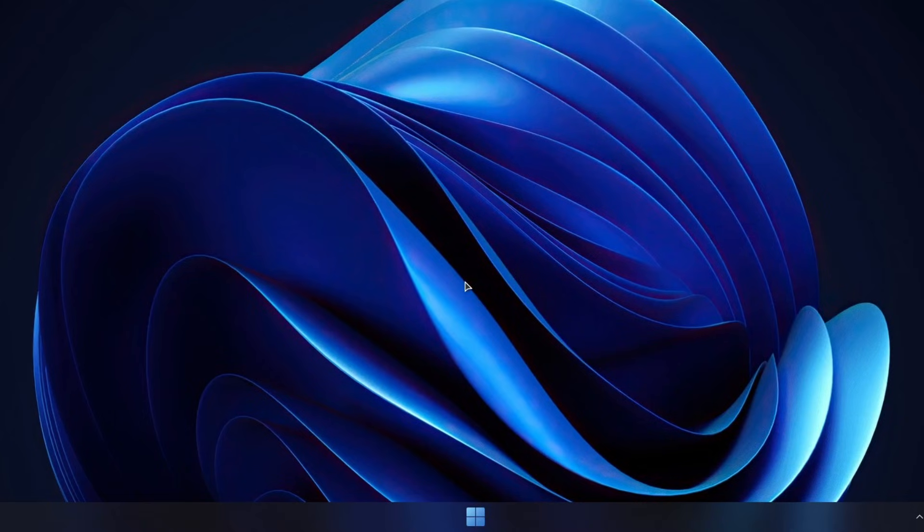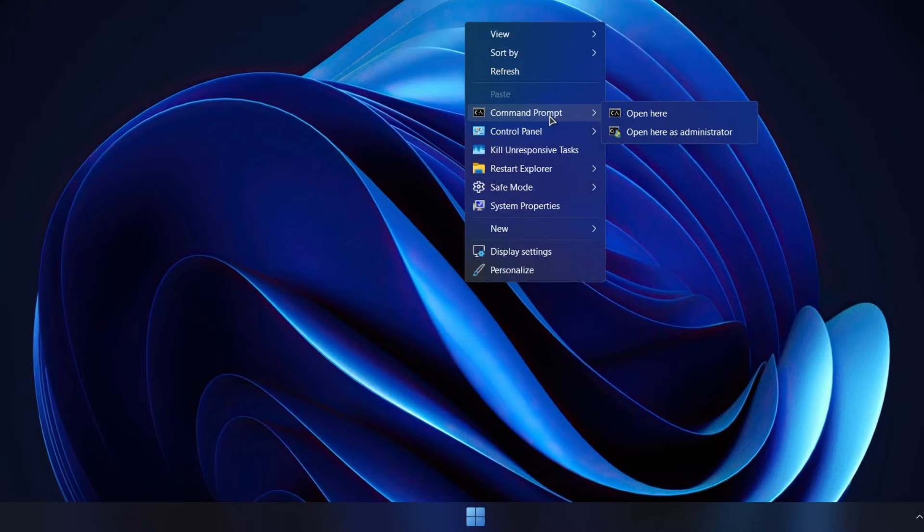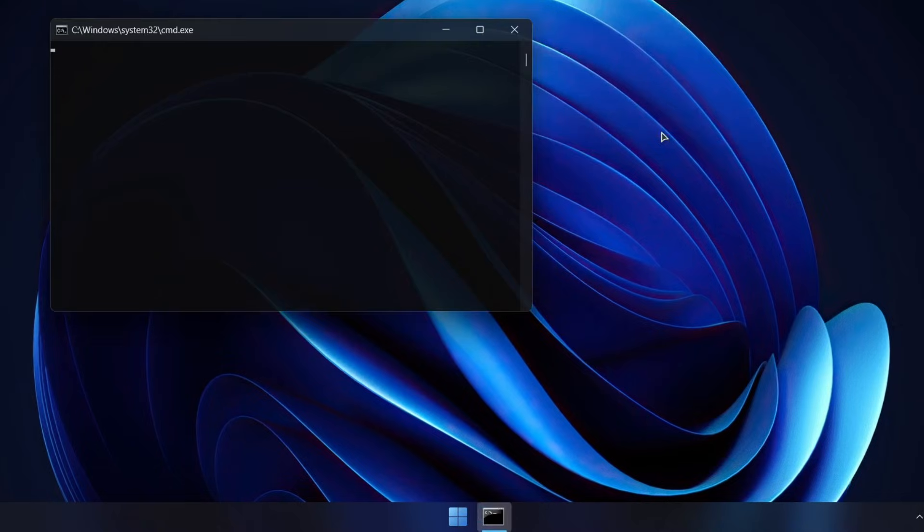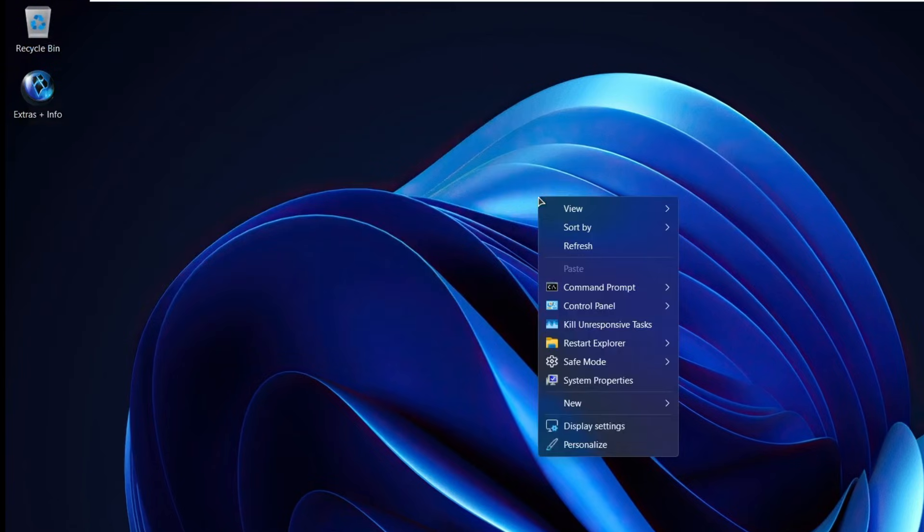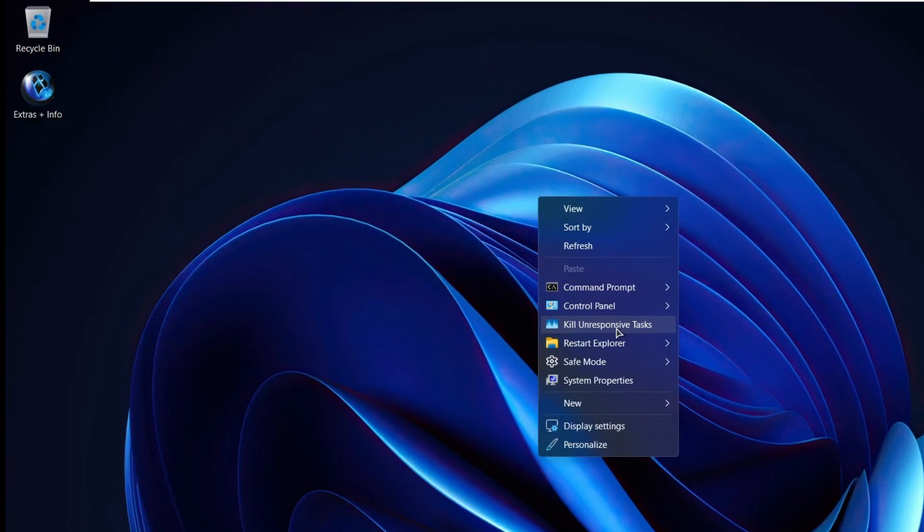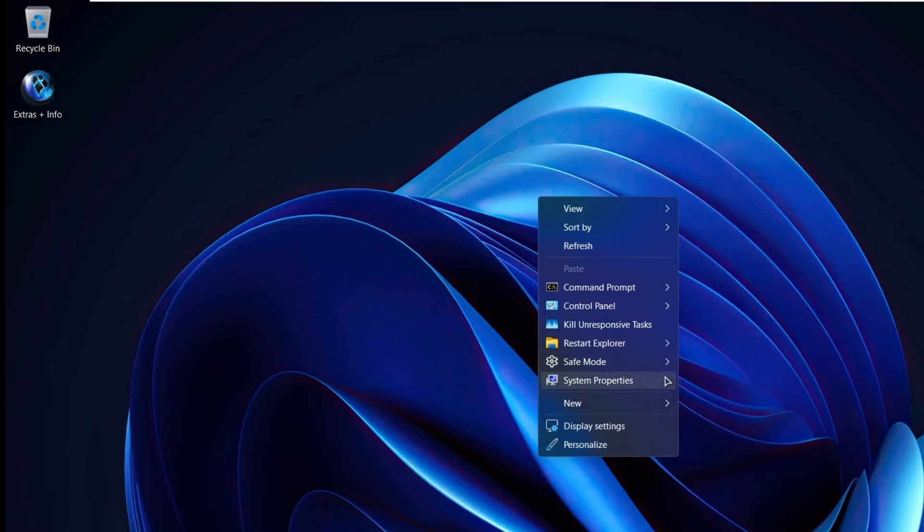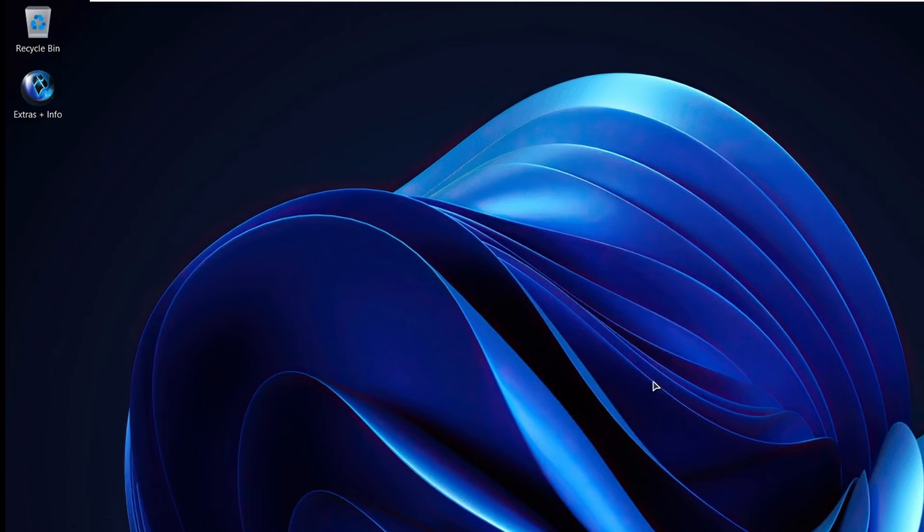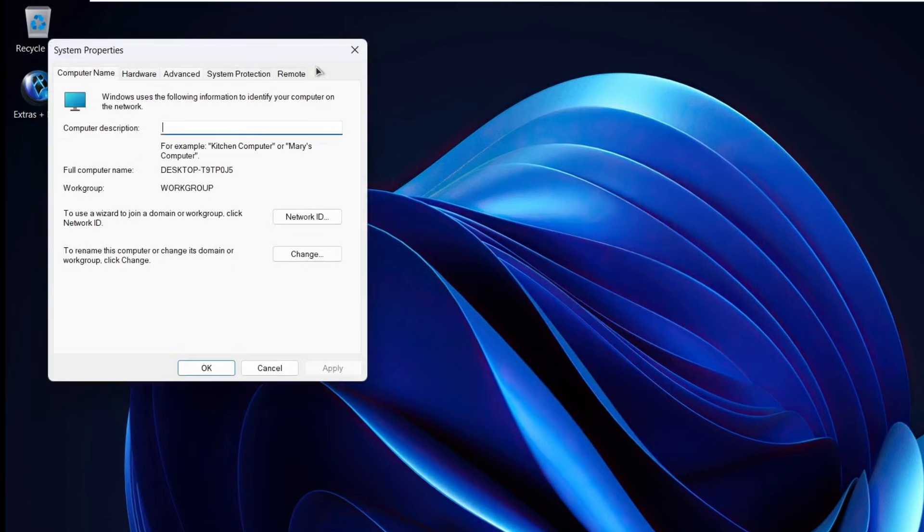Windows X Lite also enhances the right-click menu with some really handy shortcuts. For example, you'll see an option to Open Command Prompt as Administrator which instantly opens Command Prompt in the selected folder. You also get quick access to tools like the control panel, restarting Explorer, and even booting directly into Safe Mode. These context menu tweaks make everyday tasks much quicker and easier.